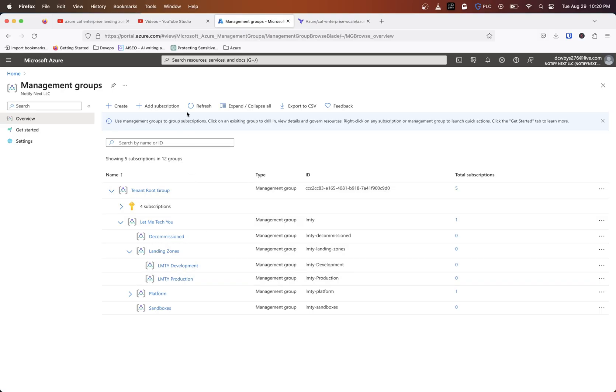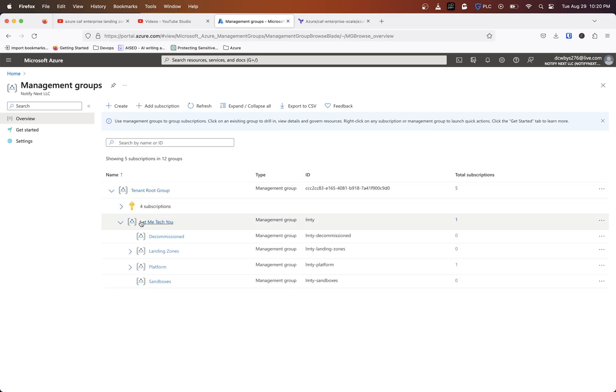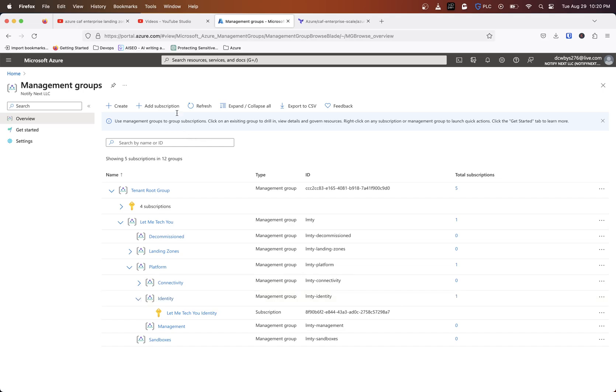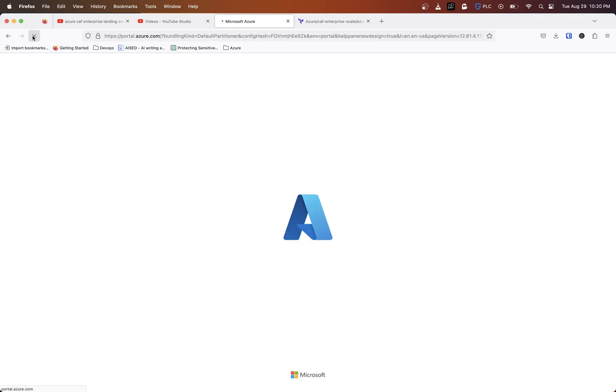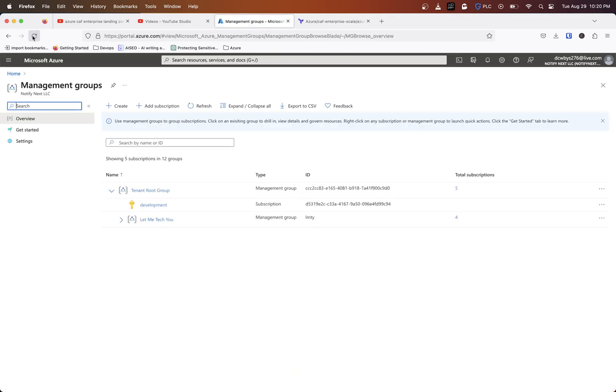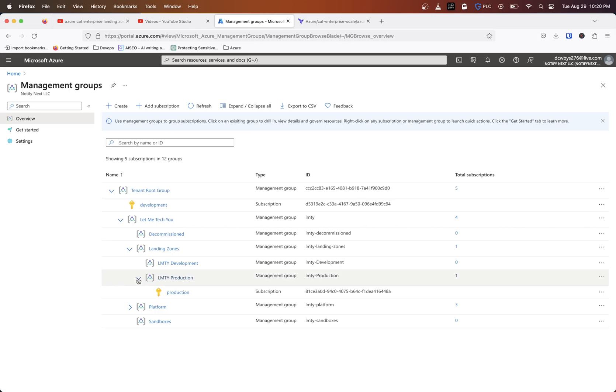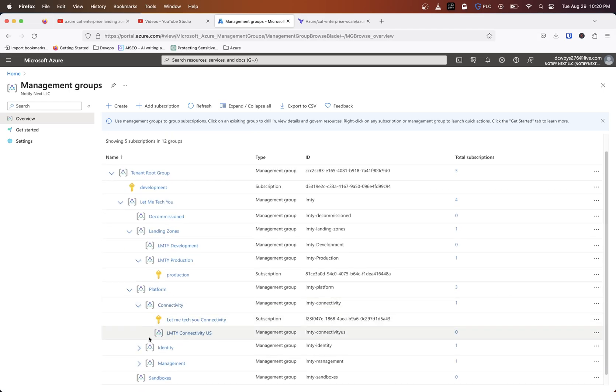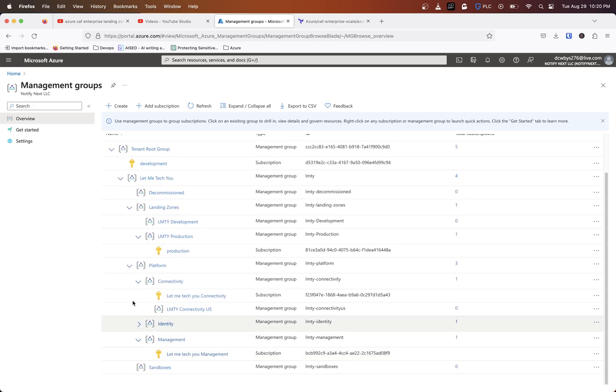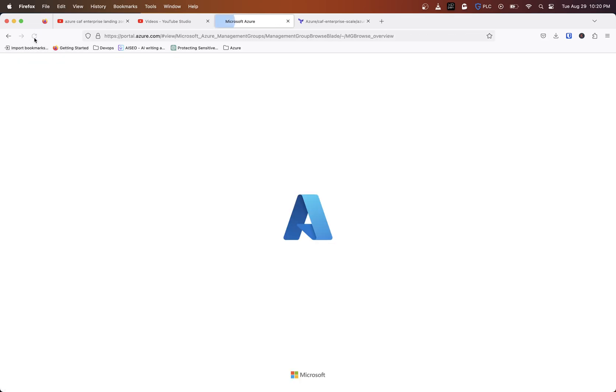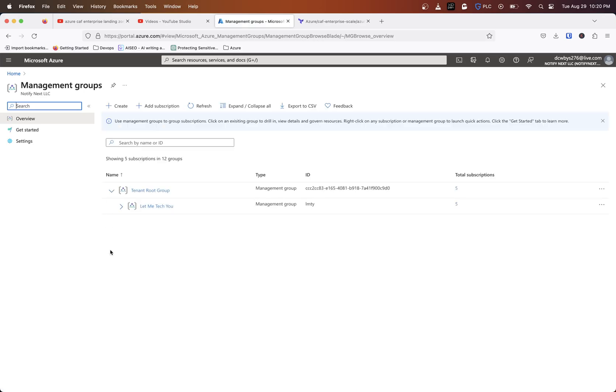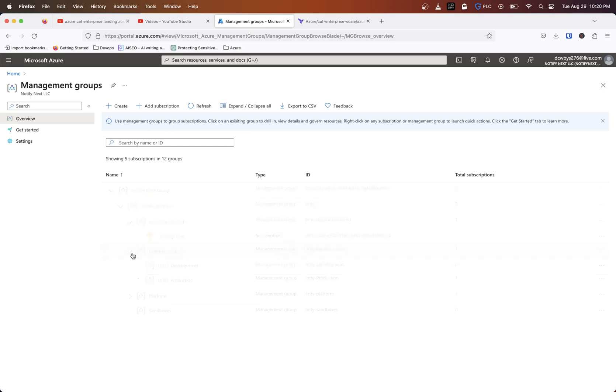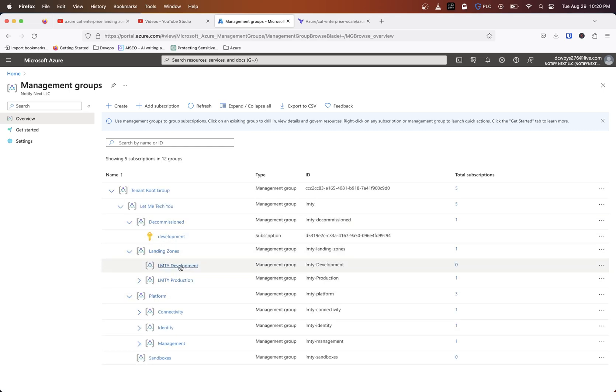This is finished now, so we do a refresh. We should see this tenant group start to actually - let's see, identity was already in there. Let's refresh the page. We got production now in production, we got connectivity inside of connectivity, management in management. If we refresh again, let's see if the decommission came in - and that is there.